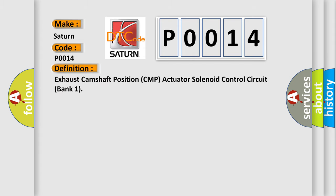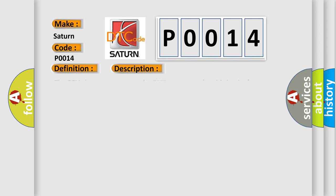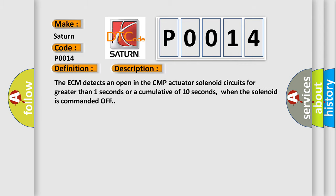Exhaust camshaft position CMP actuator solenoid control circuit bank one. And now this is a short description of this DTC code. The ECM detects an open in the CMP actuator solenoid circuits for greater than one second or a cumulative of ten seconds when the solenoid is commanded off.